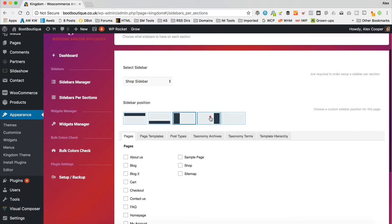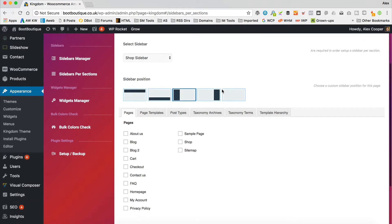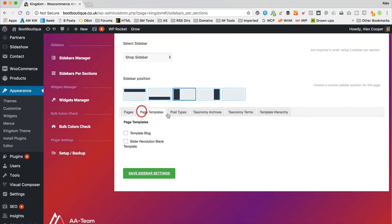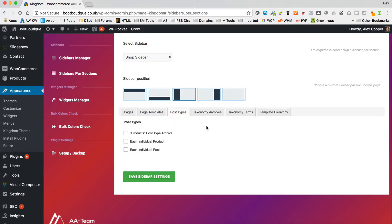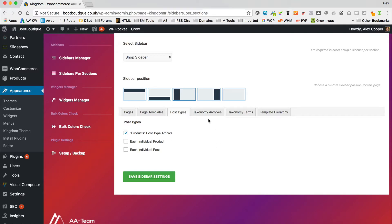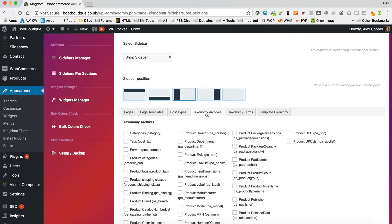I'm going to create a new one and call it Shop Sidebar, so we know exactly what it is. Now we need to apply it to some areas on the site — a sidebar can be applied to certain pages, posts, or categories. I'm going to Sidebars Per Section, and I'll go for left. I need it on the Shop page, the Products Post Type Archive, and the Product Categories taxonomy archive. I don't want it on individual product pages.